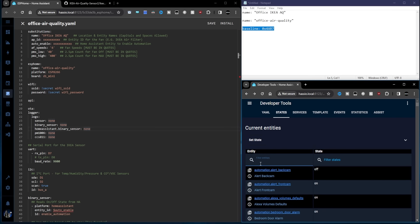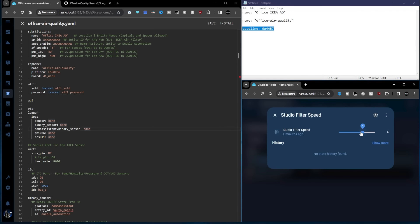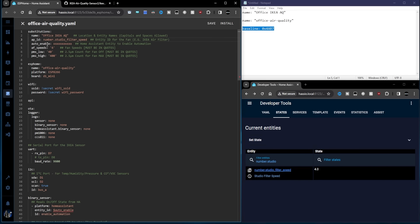I'll copy that into the clipboard of my computer. Go back to ESP home. I'm going to select all, control A. Now I'm going to control V to copy in the new code. And now we want to put our names back in. So substitution name, copy that, put that in there. ESP home name, copy that, replace that. And then our baseline, take that calibration baseline and put it into the CO2 and VOC sensor. That way the calibration carries across.